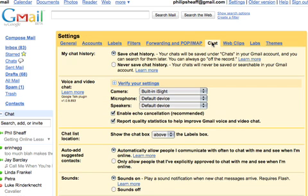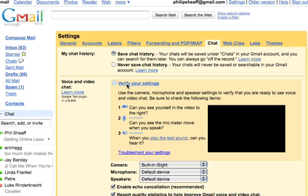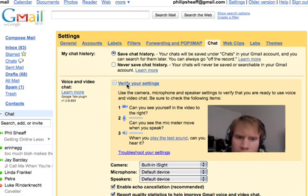Now look down here. We want to do Voice and Video Chat. We want to verify your settings, so click that.